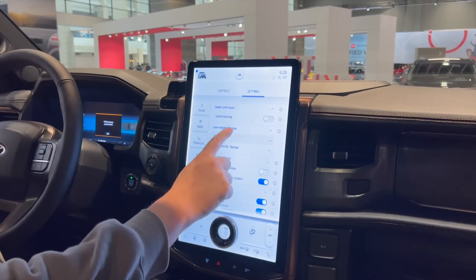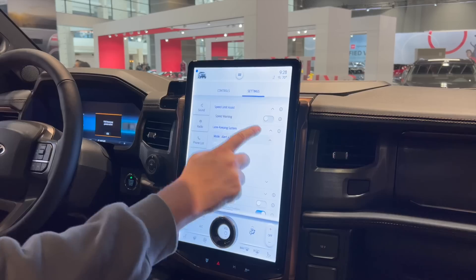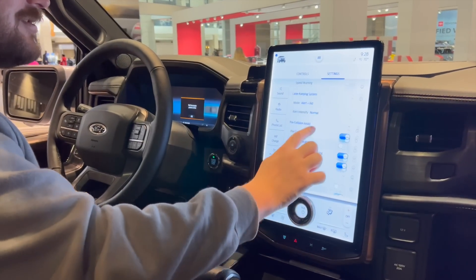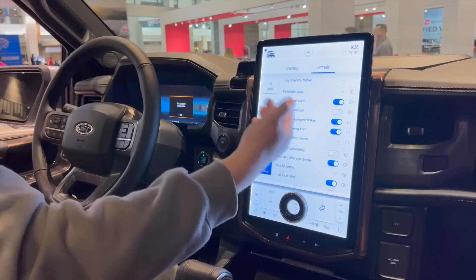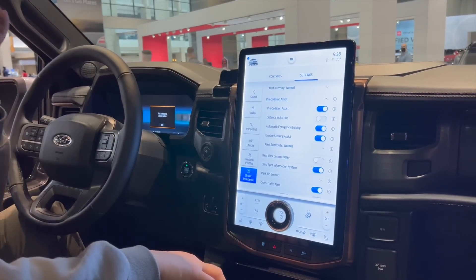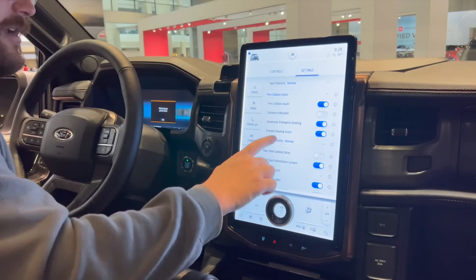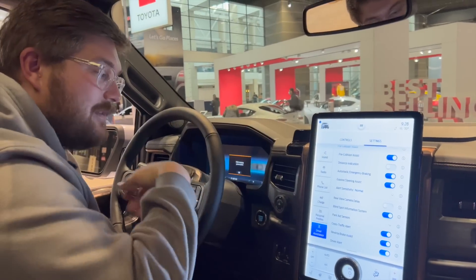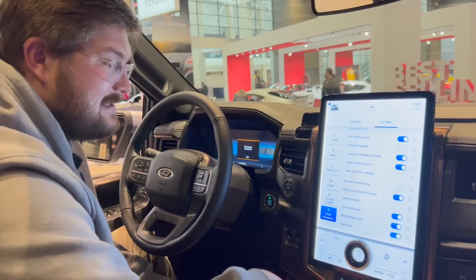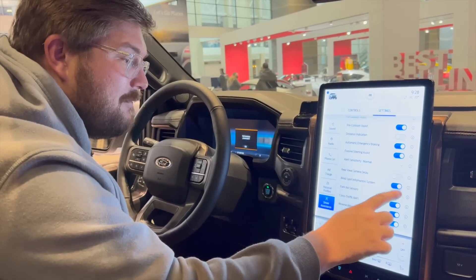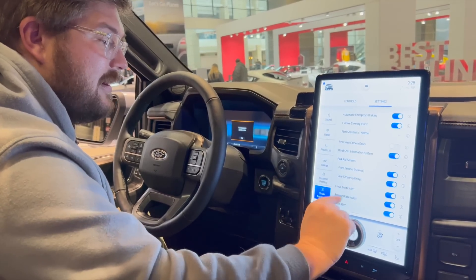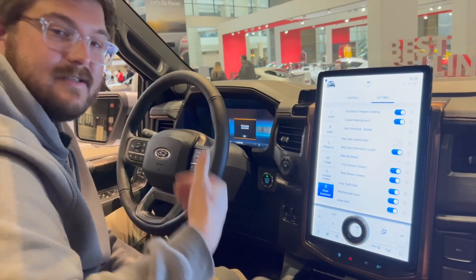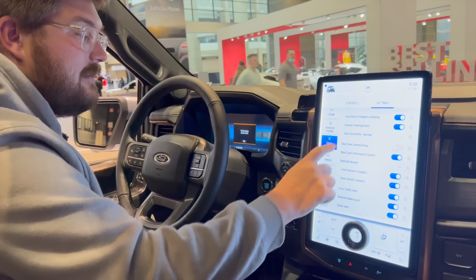Lane keeping system — you can have it in alert or alert plus aid. If you're driving without the assistance and you touch the line it'll push you back in. Pre-collision assist is awesome. Distance indication, evasive steering assist — these are all the great safety features that I feel should be standard on every car, and as long as there's an override if you're doing something like a track day, let it turn off. But this is fantastic to have. You have blind spot monitoring, and parking sensors front and rear — if you have a trailer you may want to turn off the rear parking assist so it's not beeping at you all the time.